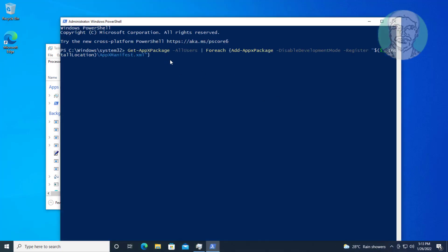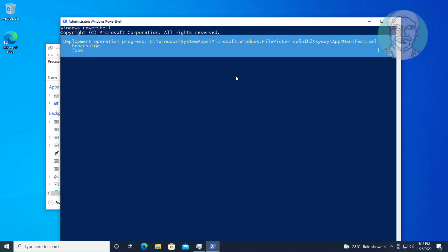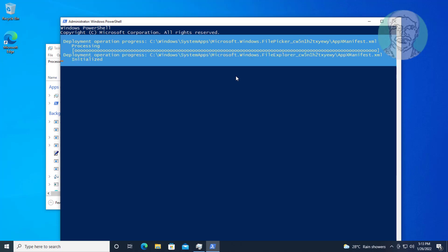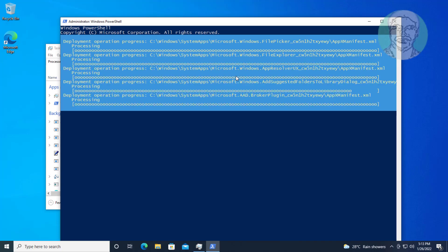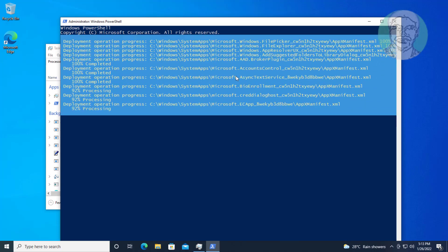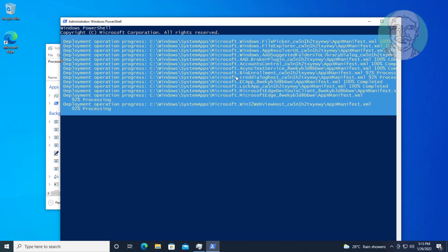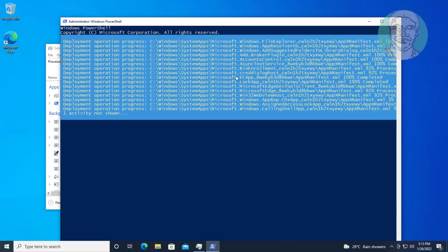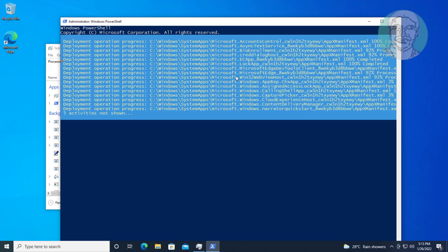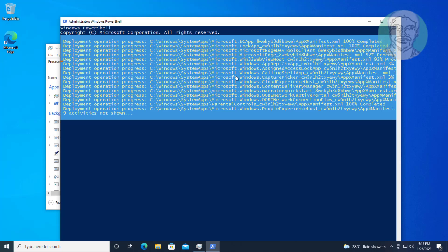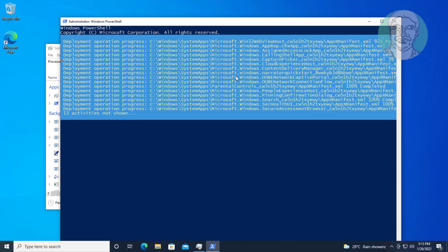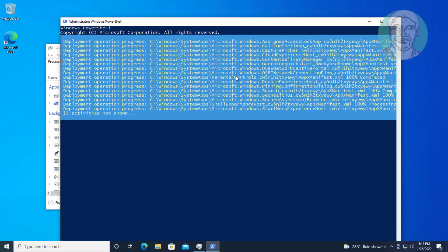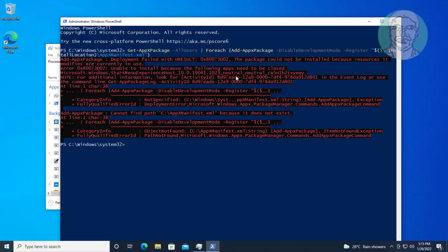Copy the command from the description and paste it. Then type 'shutdown -R -F -T 00'.